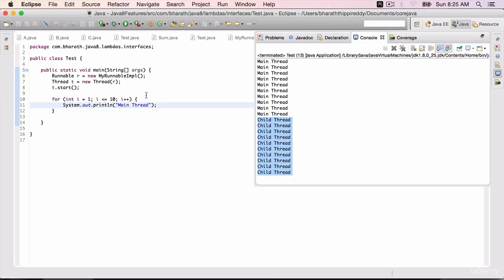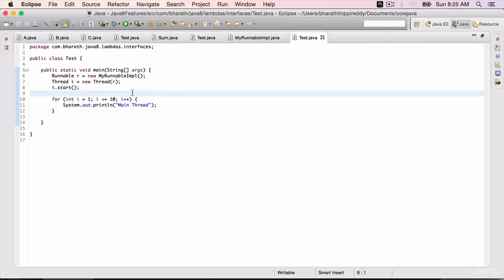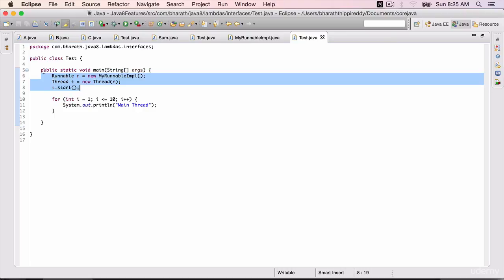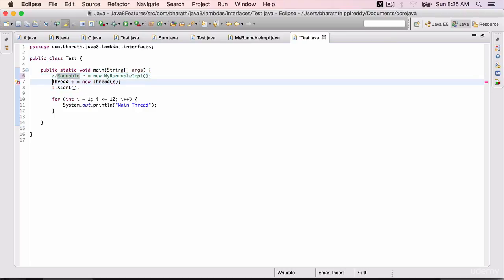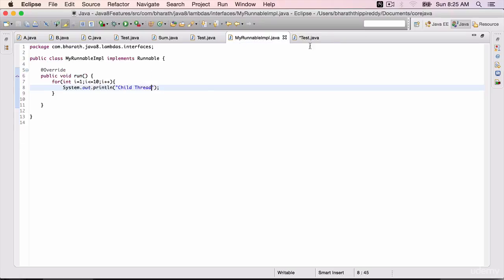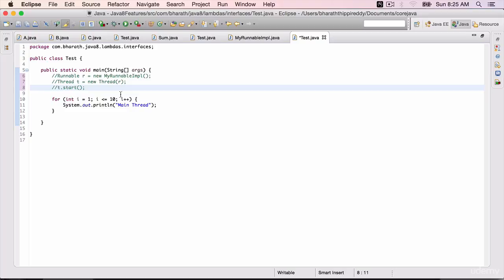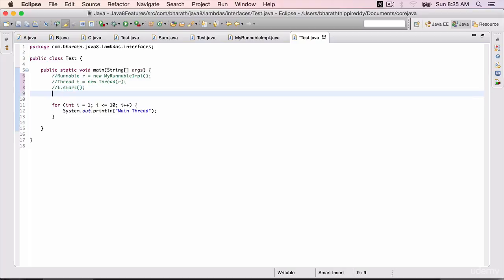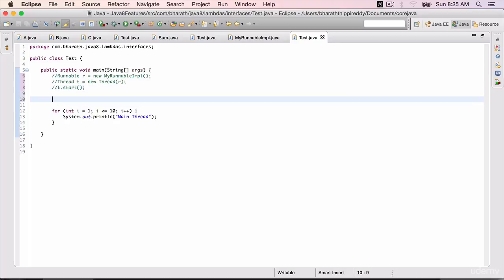Now let's implement the same using lambda expressions. You can comment out these three lines. We don't need the thread implementation. We don't need this class anymore using lambdas. Right here, Runnable r, that is the functional interface, equals